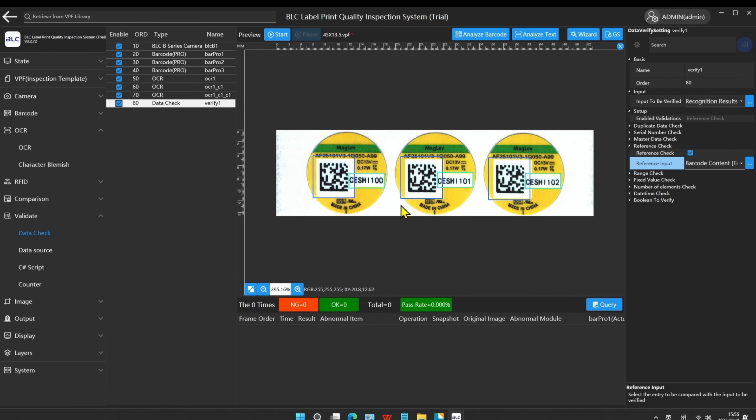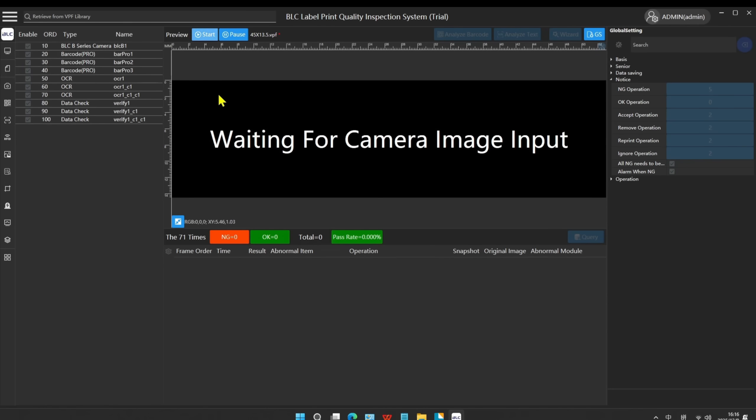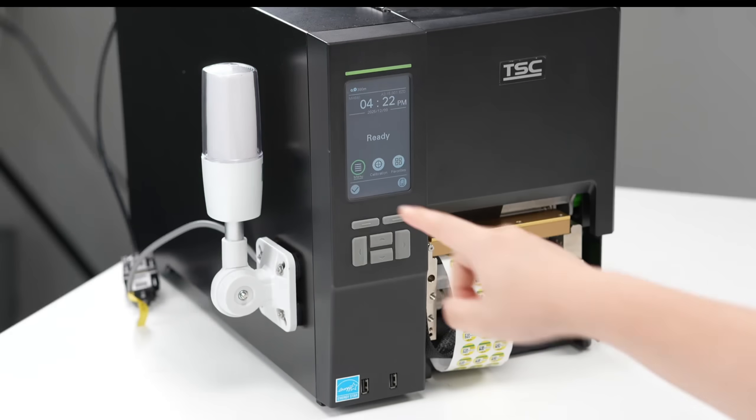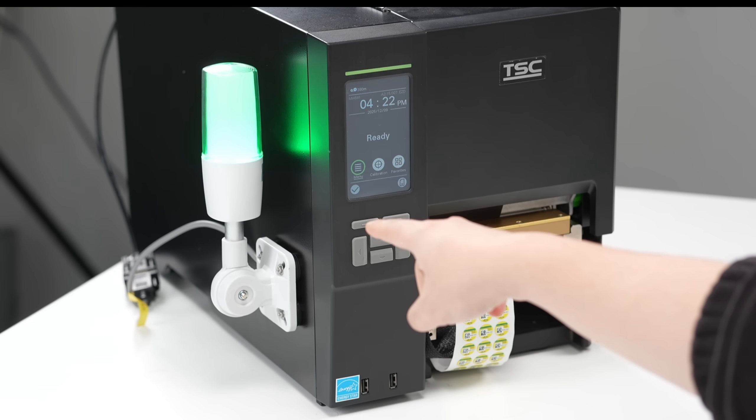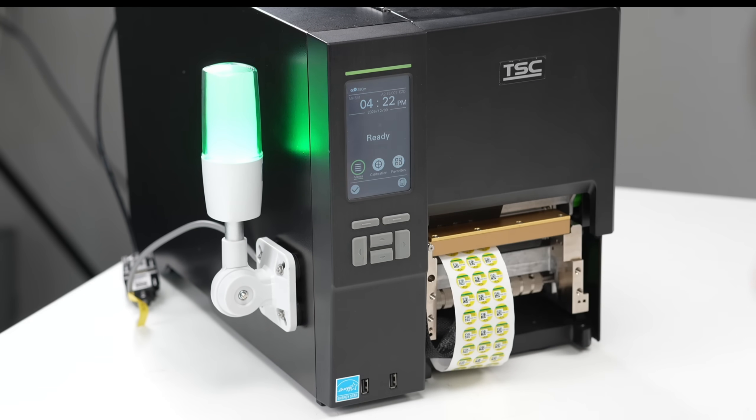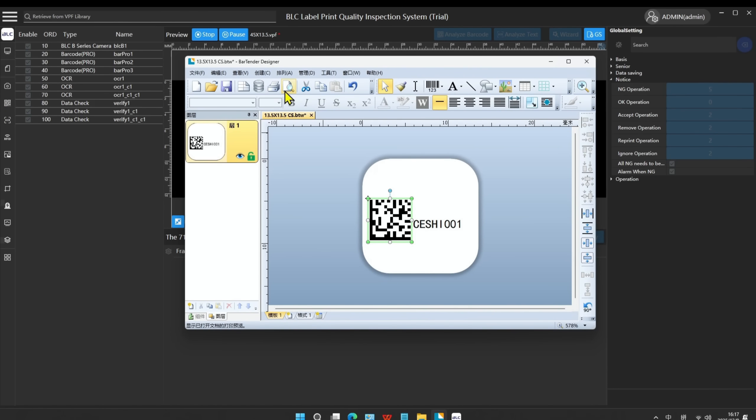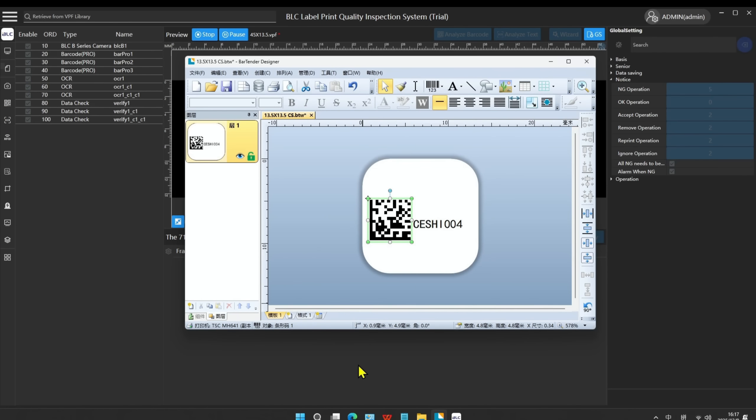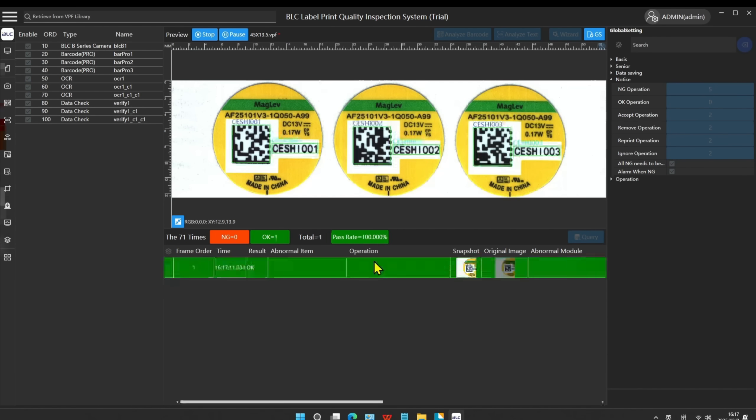Then we will use this newly created inspection template to start the inspection. The alarm light is flashing green. This means the software and printer are ready. Start the Bell C. We start the printing. We can see that the data between the barcode and OCR has been correctly identified.